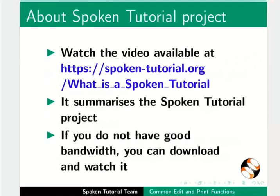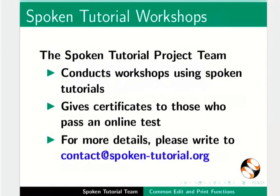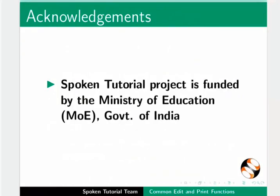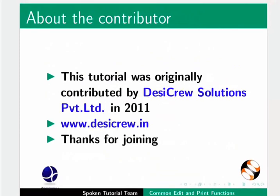The video at the following link summarizes the spoken tutorial project. Please download and watch it. We conduct workshops using spoken tutorials and give certificates. For more details please contact us. Please post your timed queries in this forum. Spoken tutorial project is funded by Ministry of Education, Government of India. This tutorial was originally contributed by DesiCrew Solutions Private Limited in 2011. The script for this tutorial was written by Nikita Nissel from IIT Bombay. And this is Madhuri Ganpati along with the spoken tutorial team signing off. Thank you for watching.